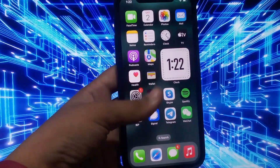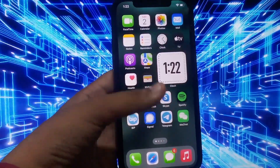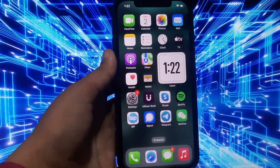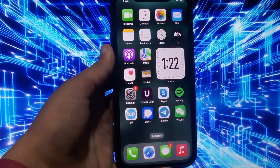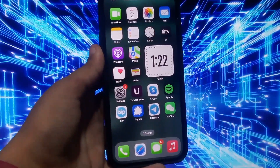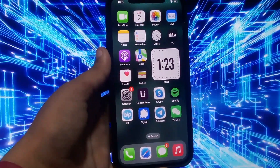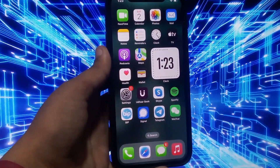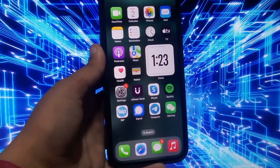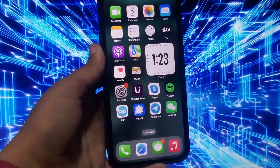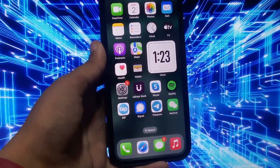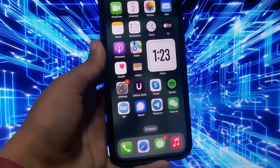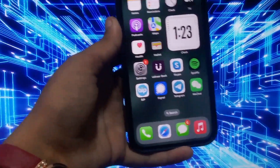Hi guys, welcome back to my channel. My name is Sana, you are watching Sana Tech YouTube channel. In this video I am going to show you how to write your name on your lock screen. If you want to write your name on the side of the screen on iPhone, then watch this video until the end without skipping any step.